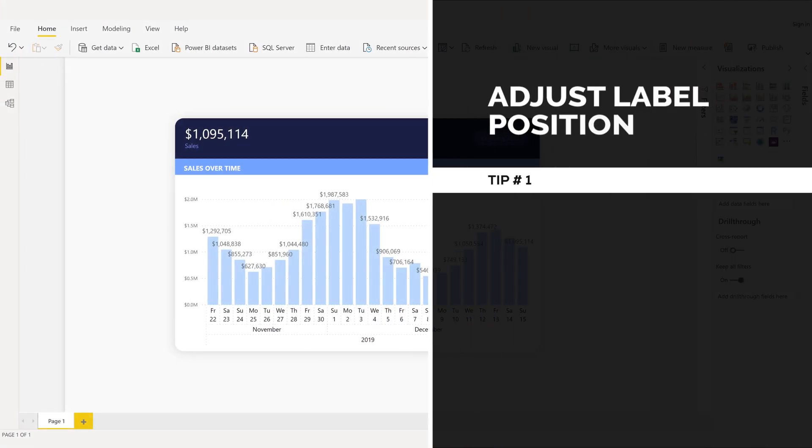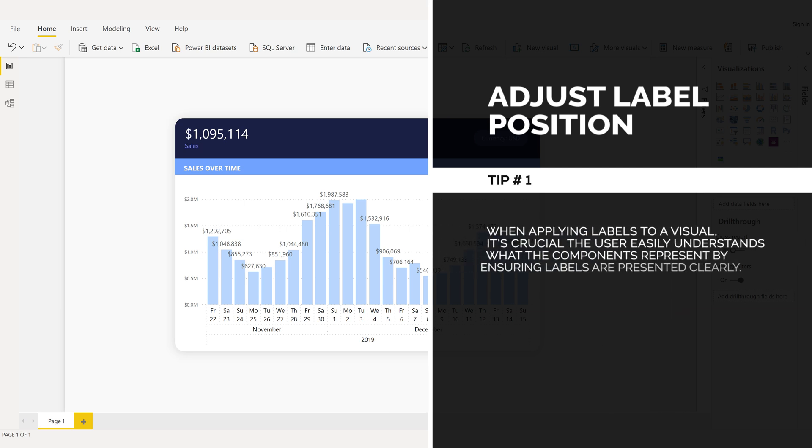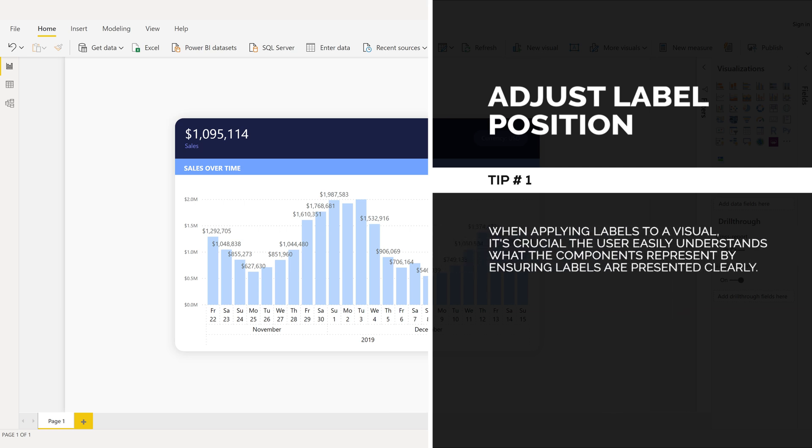Adjust label position, tip number one. When applying labels to a visual, it's crucial the user easily understands what the components represent by ensuring labels are presented clearly.